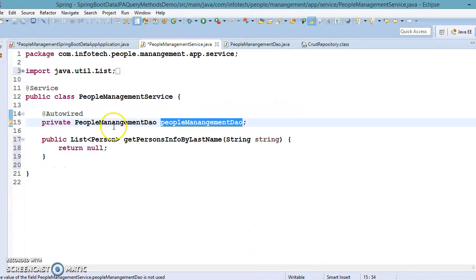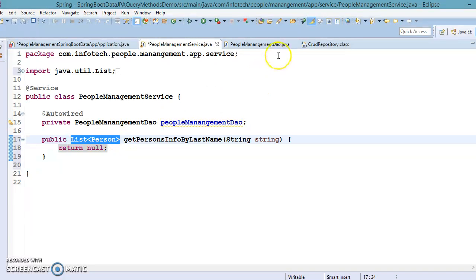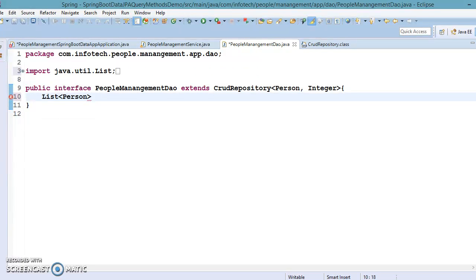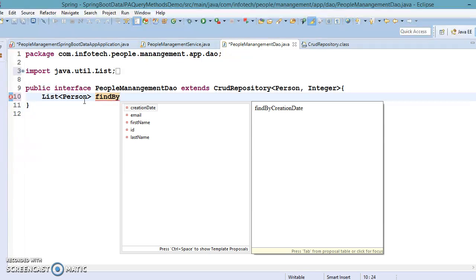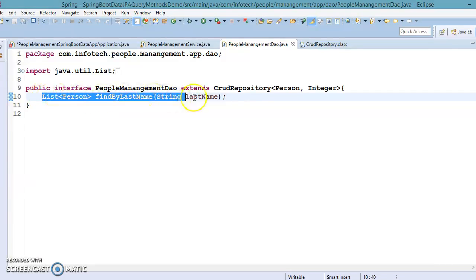Let's go to the DAO and define a method there. The return type would be a List. How to declare a method that generates a SQL query for us — there are some rules to follow. First, you write `findBy` (which means select query), then in camelCase the field name. We want to select records based on the last name, so `findByLastName`, and the method argument would be the last name. From this method name, Spring Data JPA will derive the SQL query.